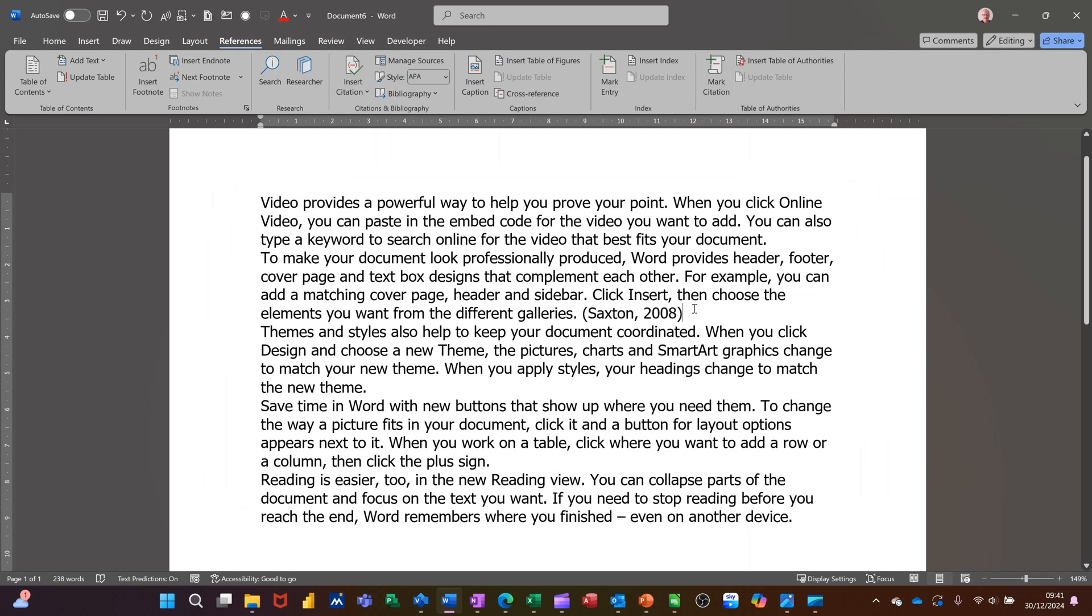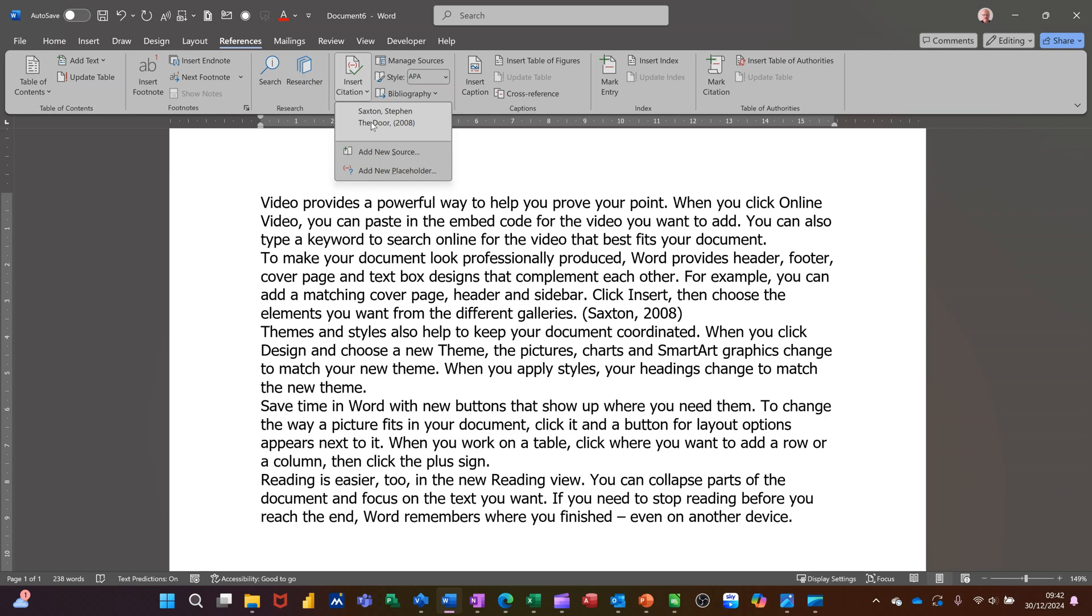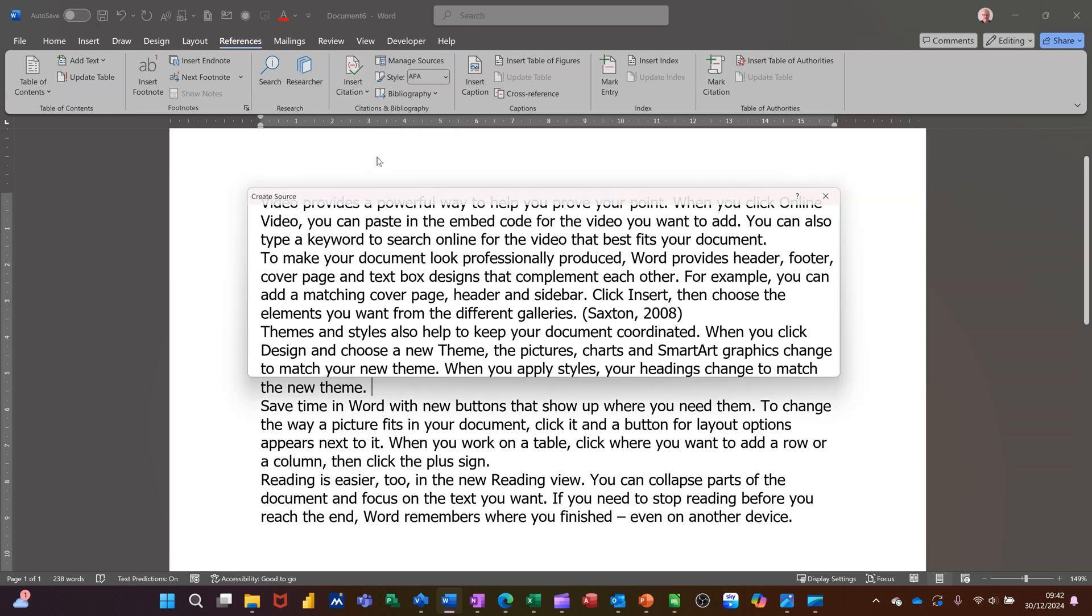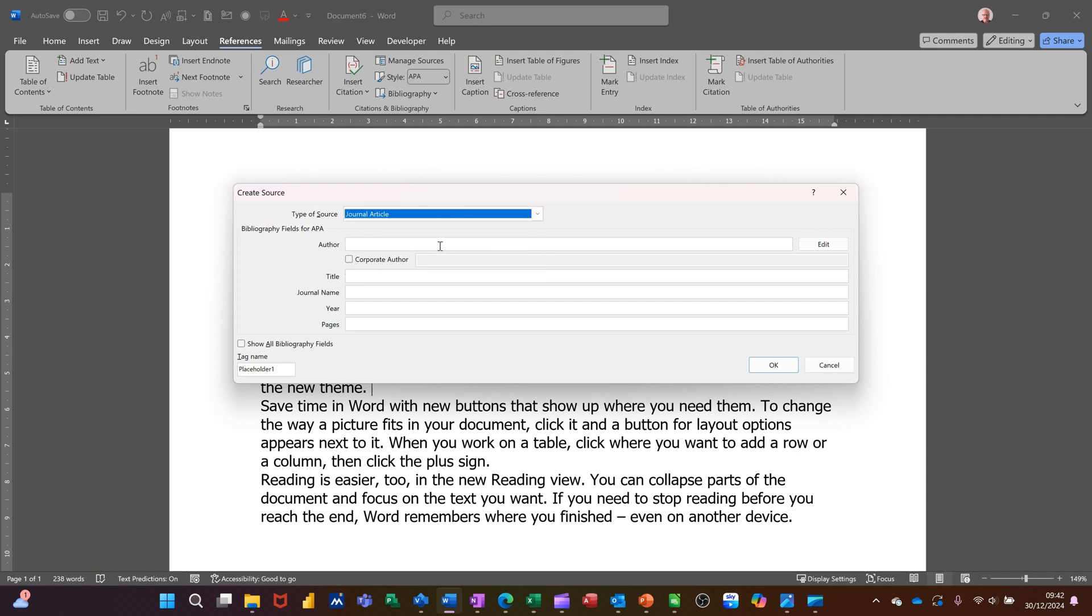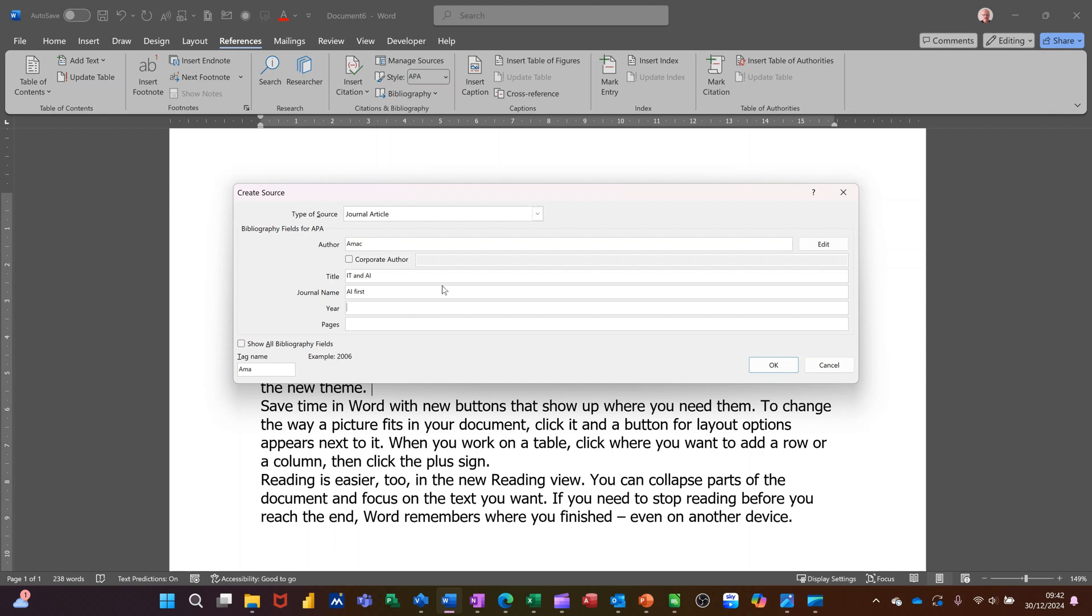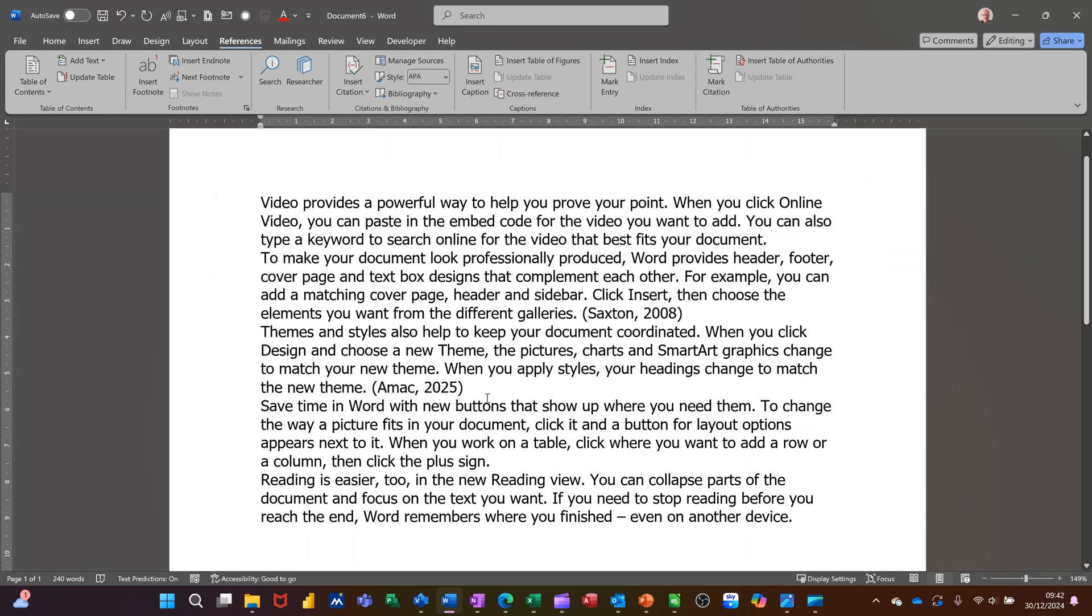it then puts the citation there. And then if I do another one, if I come down here and add another source, this time I'll do a different one. So insert source, add new source. So instead of a book, I'll pick something else. I'll put journal, author. I'm making this up. AMAC, title, IT and AI. And then name AI first. And then the year 2025. And you've got a reference to pages there. I'll put on there 23. That'll do. I'll click OK to that. And then that puts the information down the bottom there.